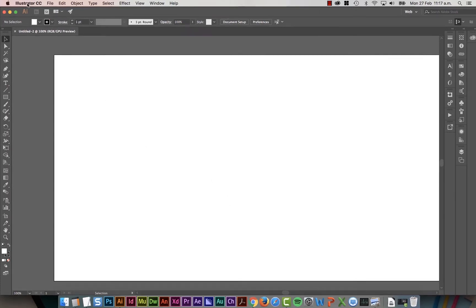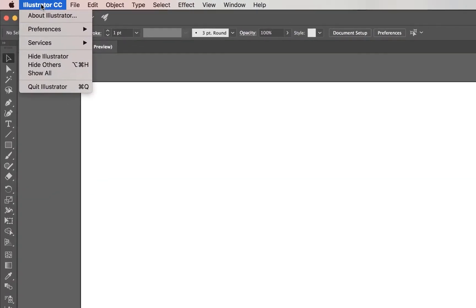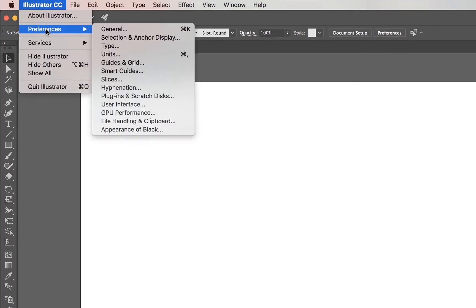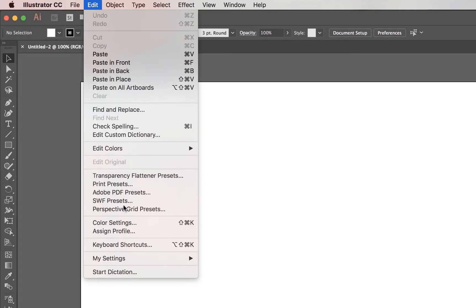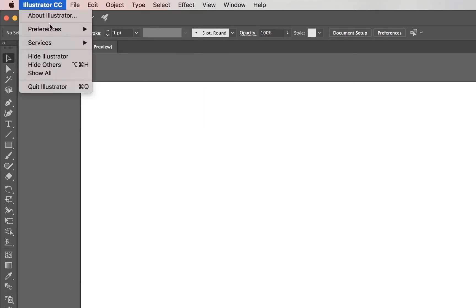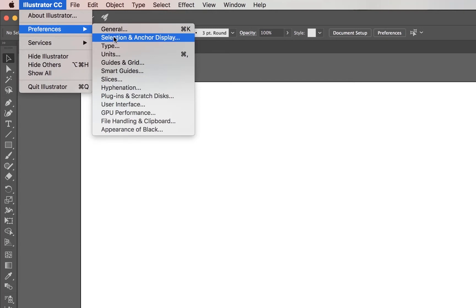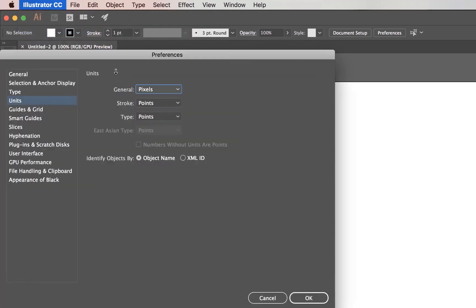So to do it, we go to Illustrator CC and go to Preferences. We're going to go to Units first. If you're on a PC, it's under Edit Preferences. So it's Edit, and all the way down the bottom here it'll say Preferences. So under Mac, it's here. And we're going to go to Units.